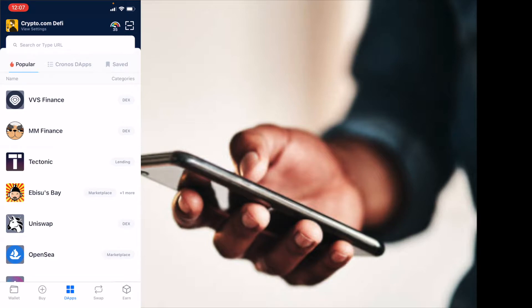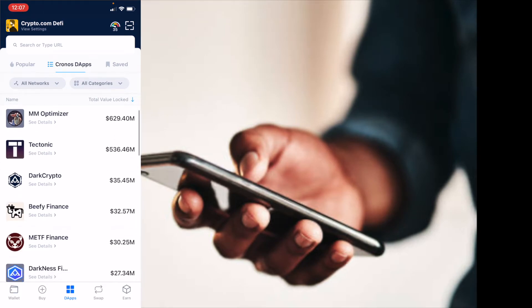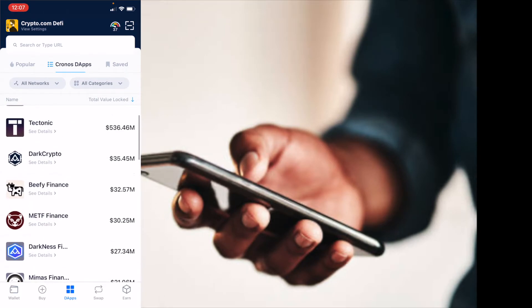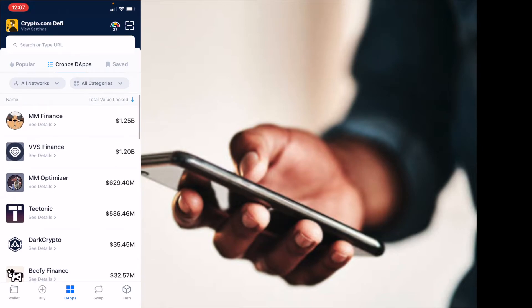So the first tab at the top is going to be the most popular. As you can see, VVS Finance is number one on the popular page. We also have Kronos DApps that you can click on. This is going to give you a bunch of different options. I can scroll through, you can see all these various places where a lot of people are going to.